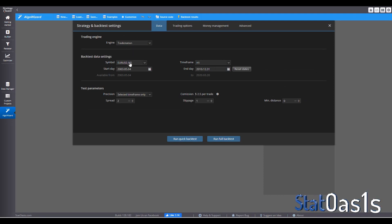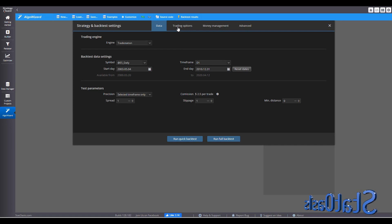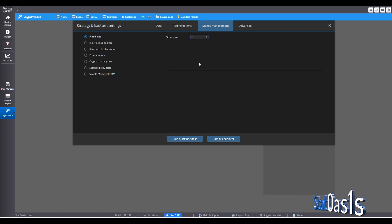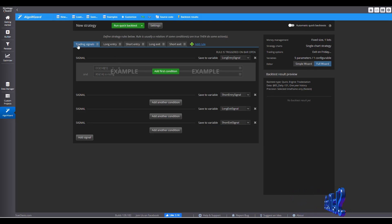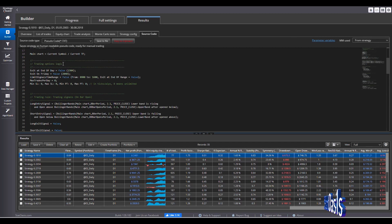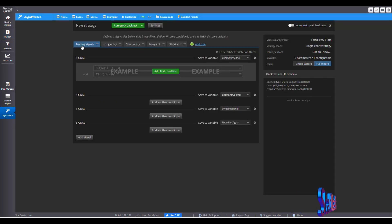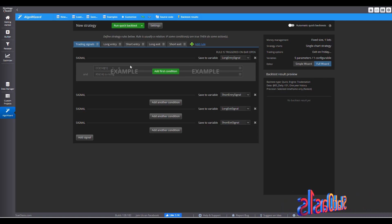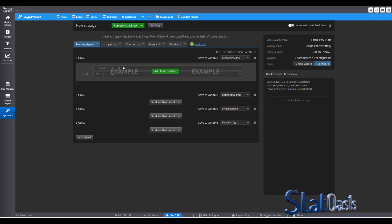Go to Settings, pick your engine, your symbol, the data, commission slippage, trading options — I have only one trade per day — and in money management, one contract per trade. Now, as we saw in the code in the Builder, there are mainly the long entry signal, short entry signal, long exit signal, and short exit signal. You can define them here and add as many rows as you like. Let's build a mean reversion strategy on the S&P using Bollinger Bands.